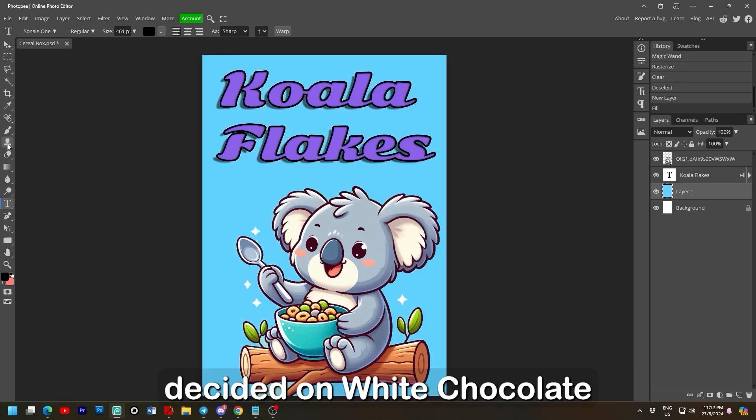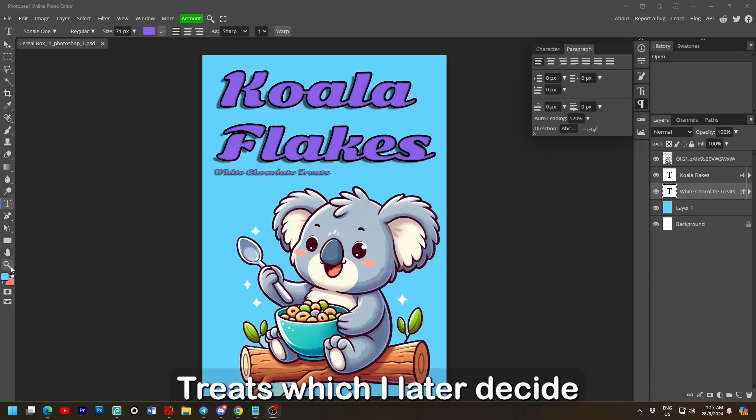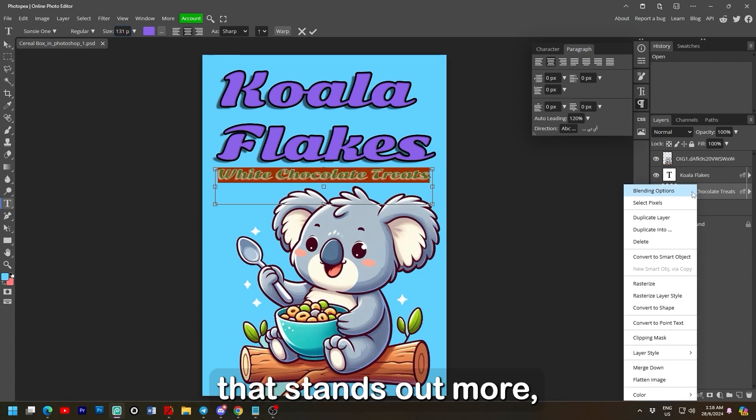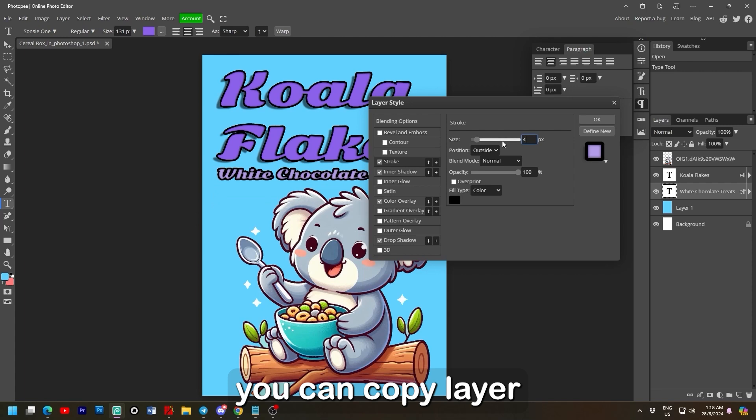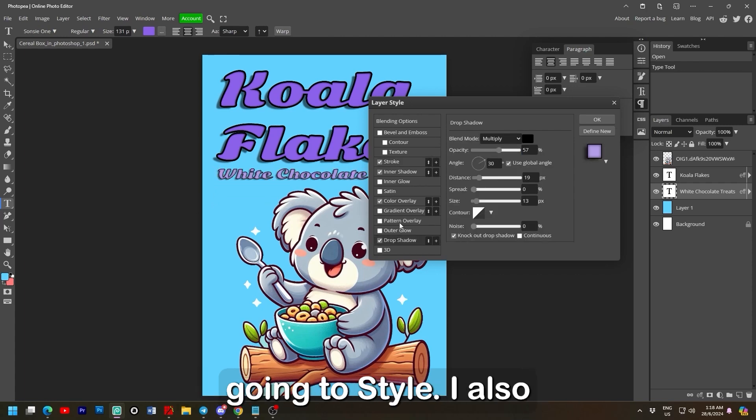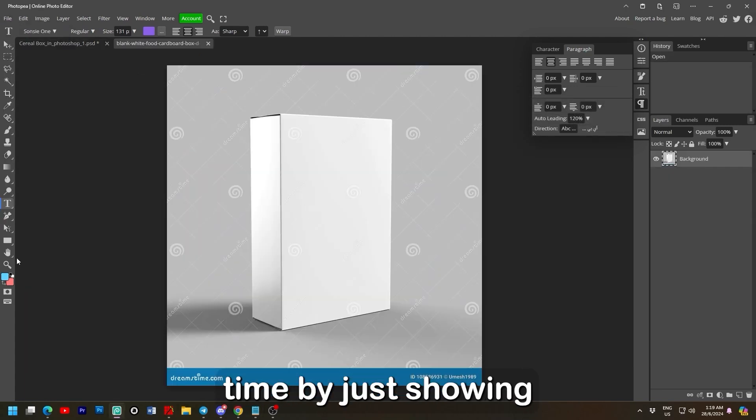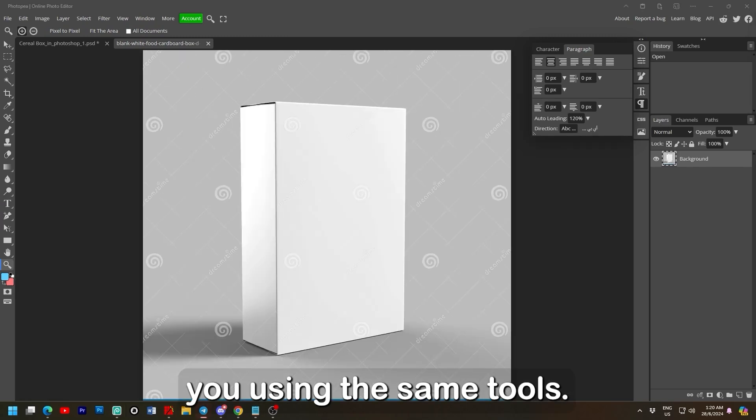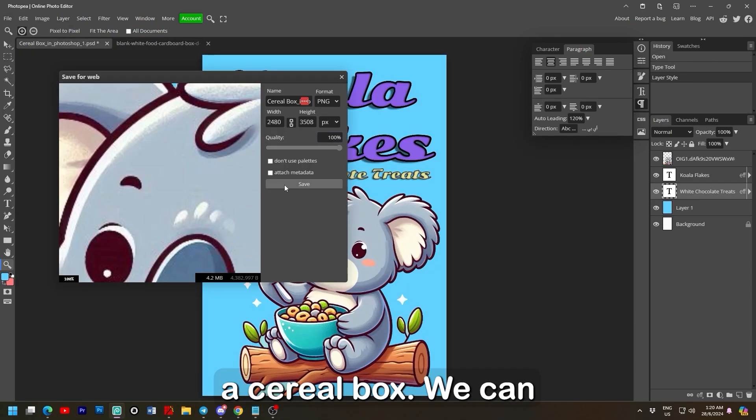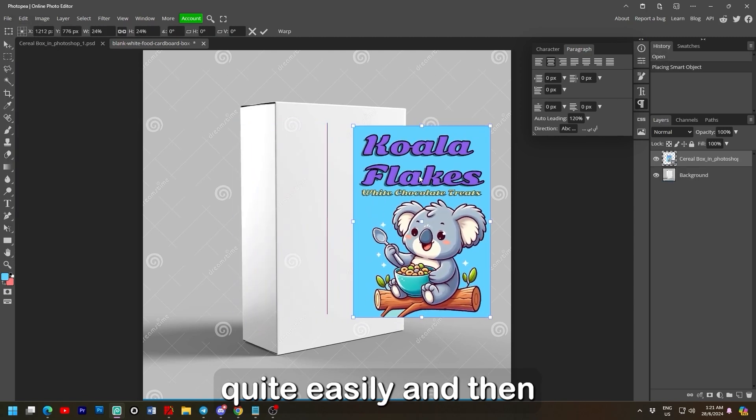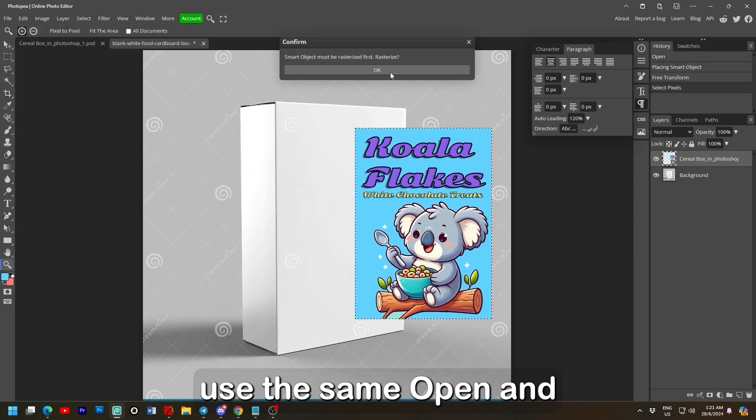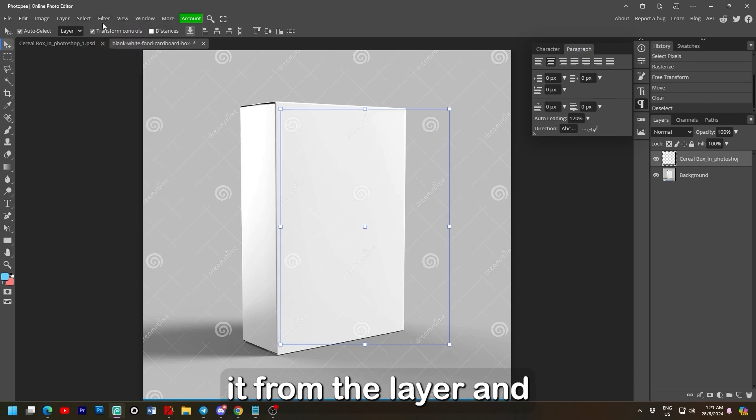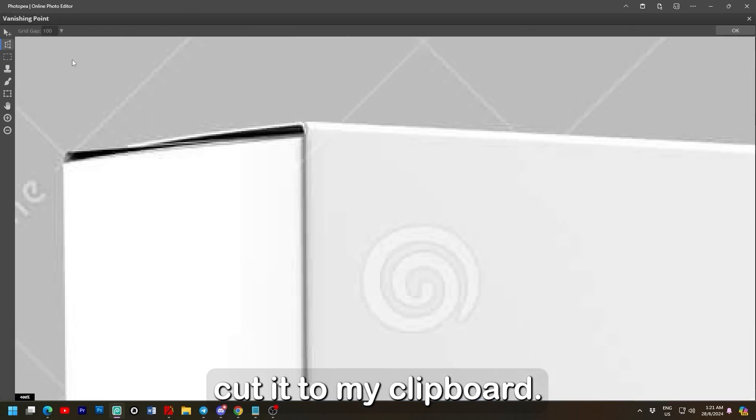After the brand name I just decided on white chocolate treats. Which I later decided to centre and increase to 131 pixels with a colour that stands out more. You can copy layer style by right clicking and going to style. I also feel like I'm wasting time by just showing you using the same tools so I'll jump to how I placed the design on a cereal box.